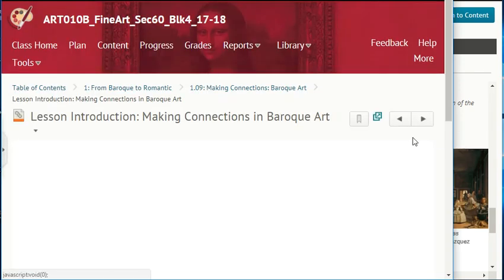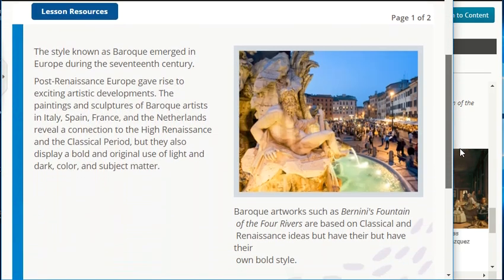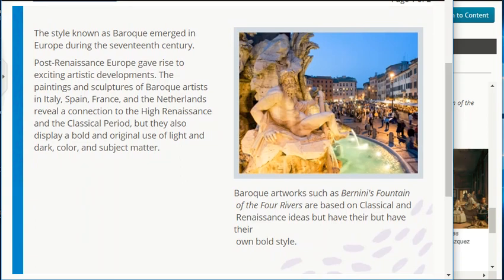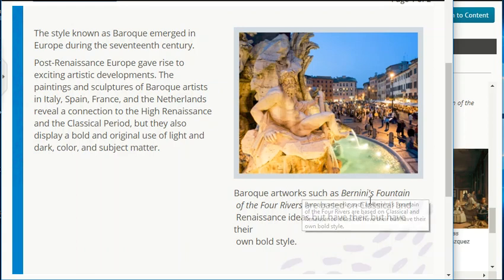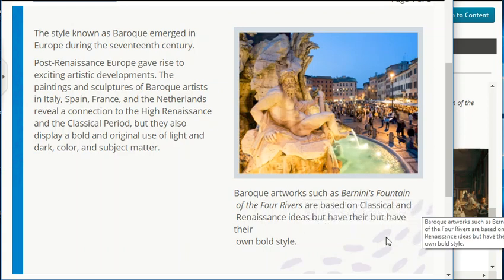The style known as Baroque emerged in Europe during the 17th century. Post-Renaissance Europe gave rise to exciting artistic developments. The paintings and sculptures of Baroque artists in Italy, Spain, France, and the Netherlands reveal a connection to the High Renaissance and the classical period, but they also display a bold and original use of light and dark, color, and subject matter. Baroque artists such as Bernini's Fountain of the Four Rivers are based on classical and Renaissance ideas but have their own bold style.